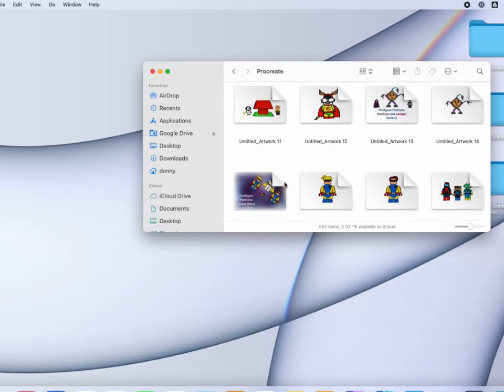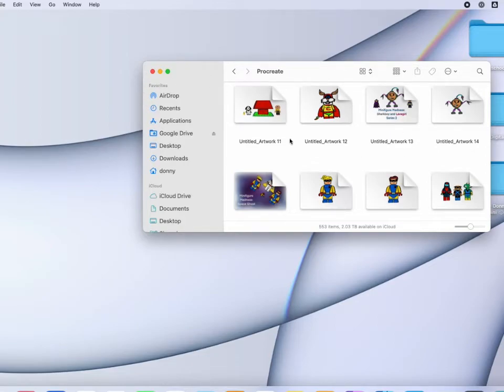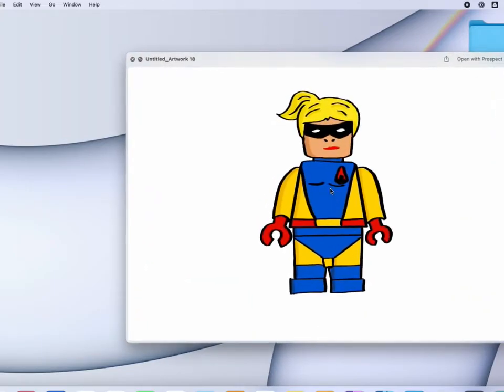And as I said earlier, not only does it give you an icon preview as you can see here, this is that Procreate drive opened in a window on my Mac. I can also pick a file, hit the space bar, and get the quick view of it. And you see in the top right, it says open with Prospect, and I can open it right there.